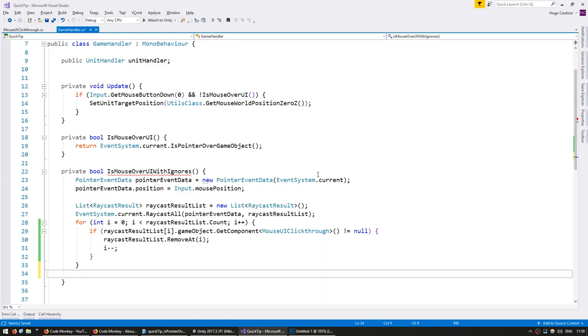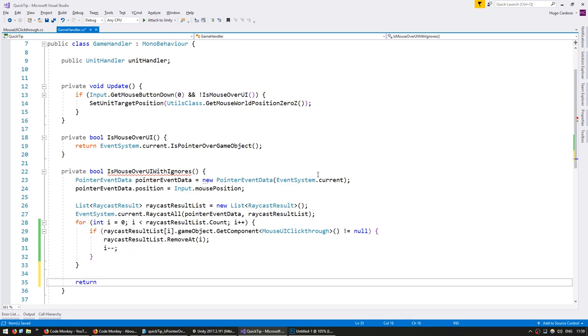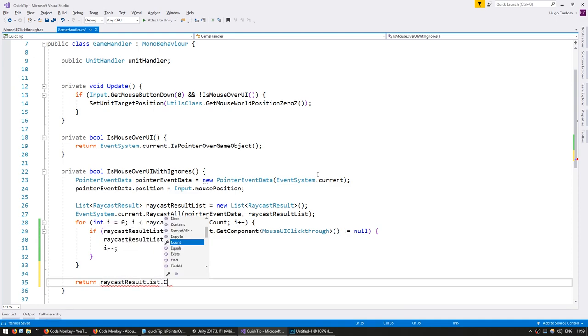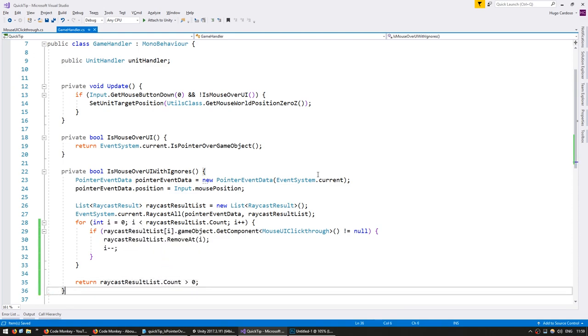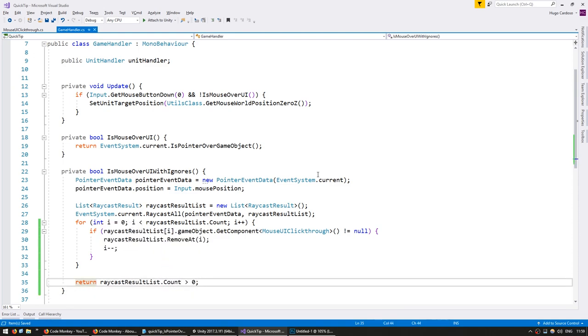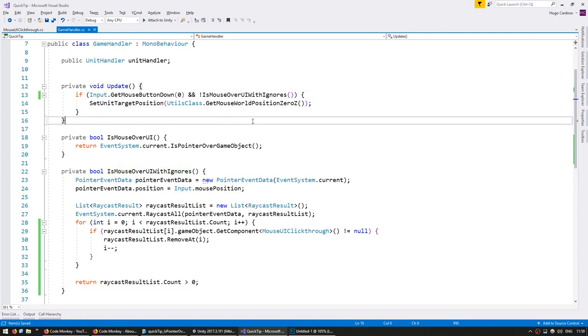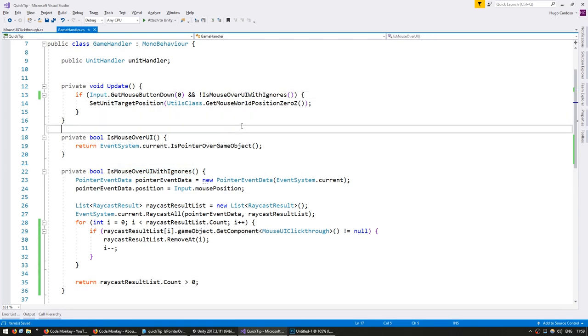And down here, in order to test if the mouse is over the UI after the ignores, we're simply going to return if our raycastResultList.count is bigger than zero. And up here, instead of using IsMouseOverUI, just use it with the ignores.